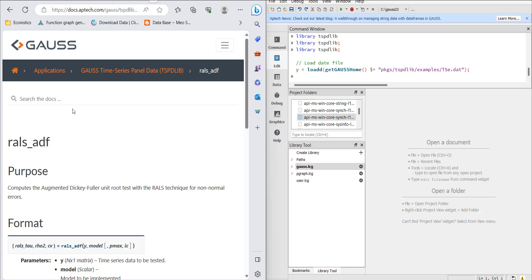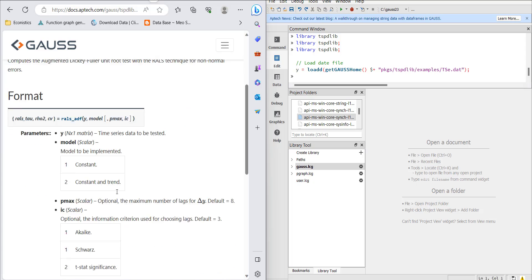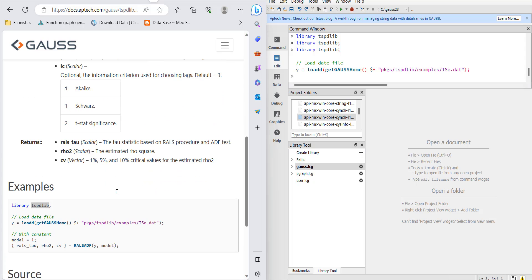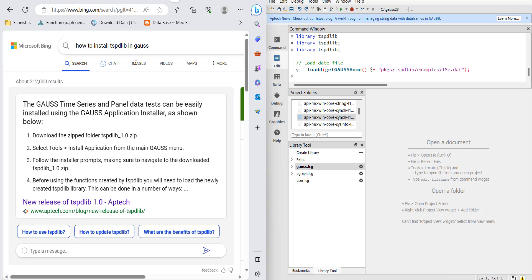For that, this is a Gauss function that requires a library named TSPDLIB. You need to know how to install it.